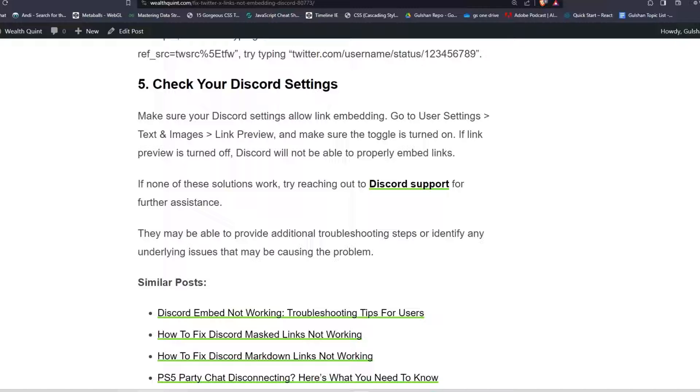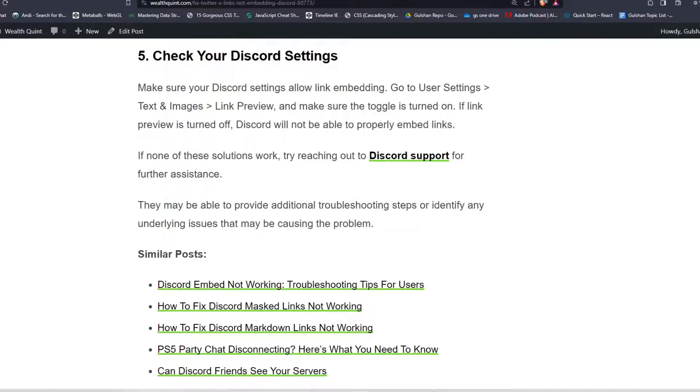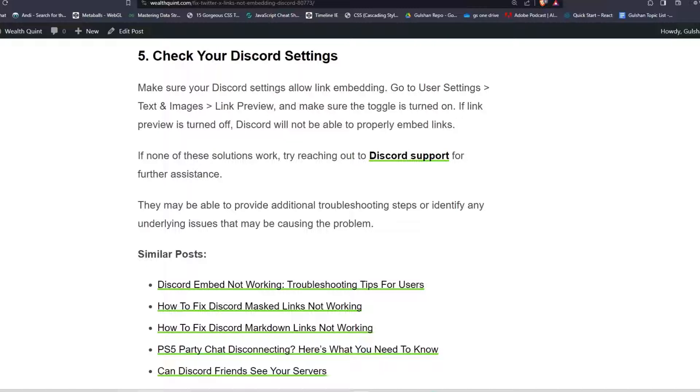If none of these solutions work, try reaching out to Discord support for further assistance. They may be able to provide additional troubleshooting steps or identify any underlying issues that may be causing the problem.